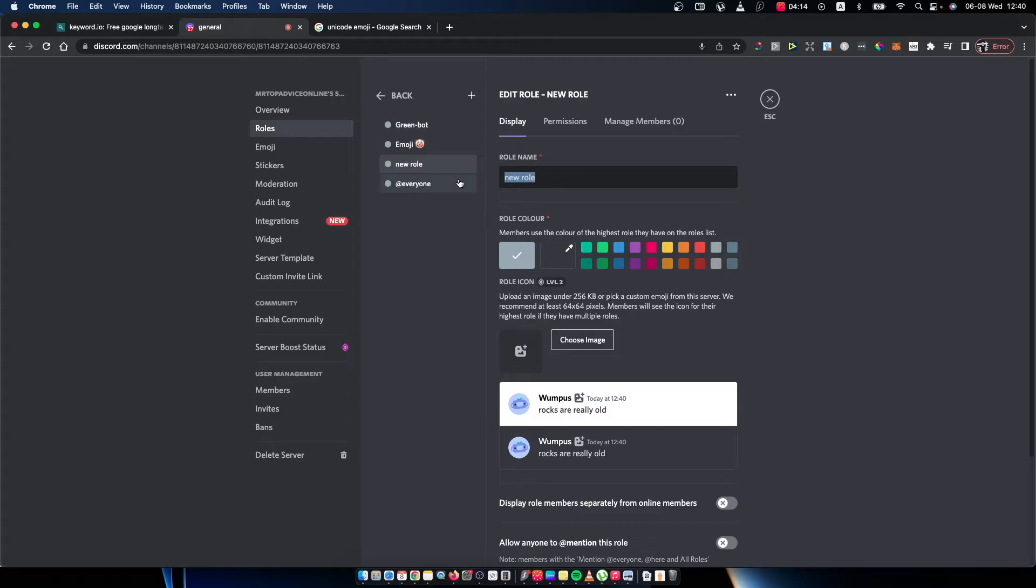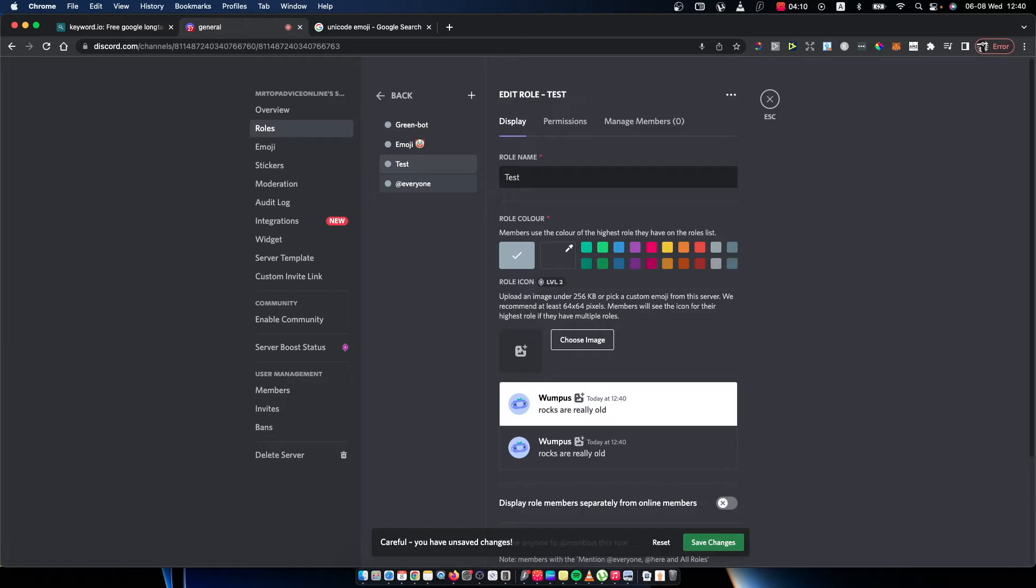And give it a name. Right, so for example, test. And then you need to have an emoji.